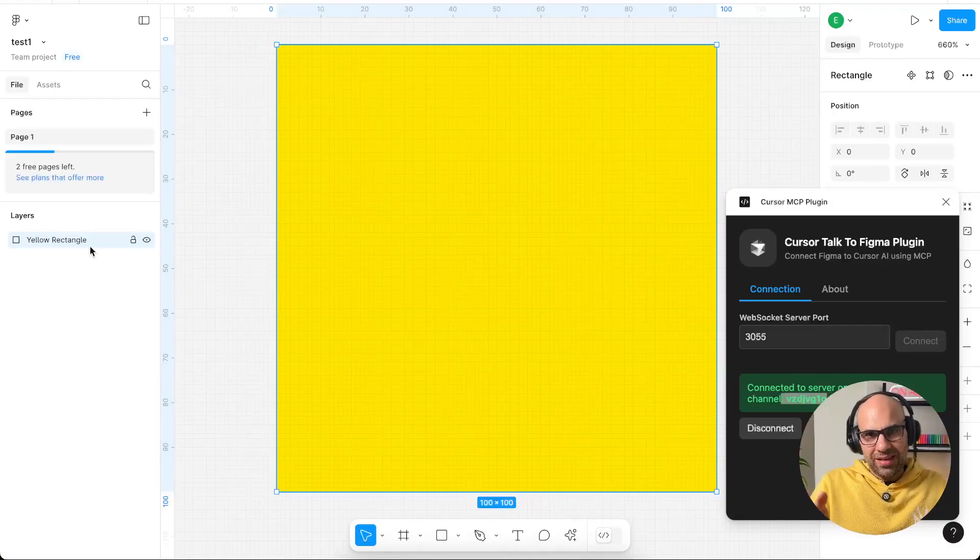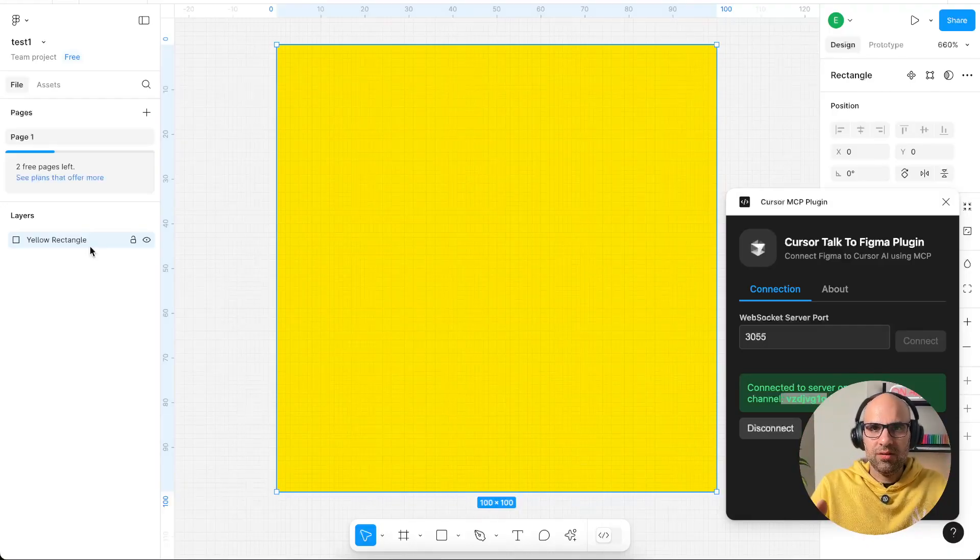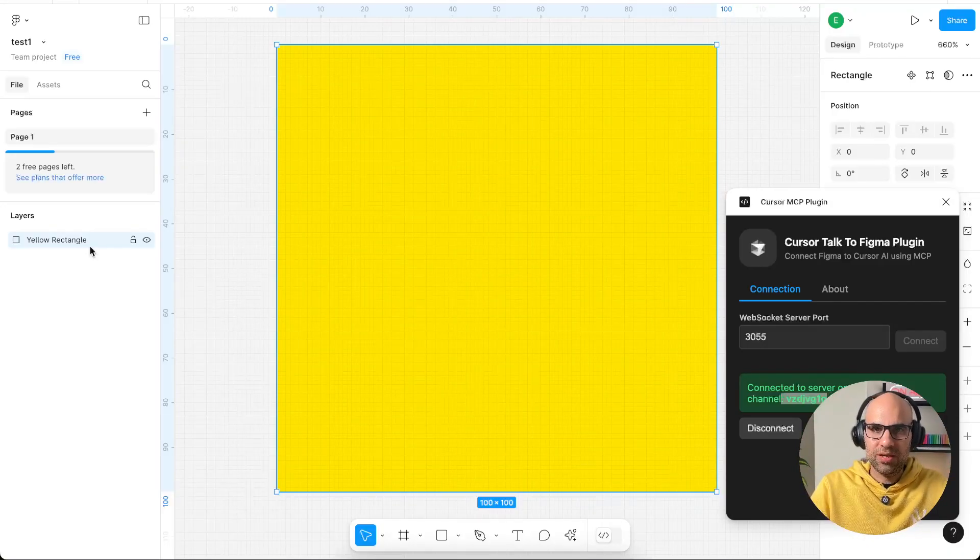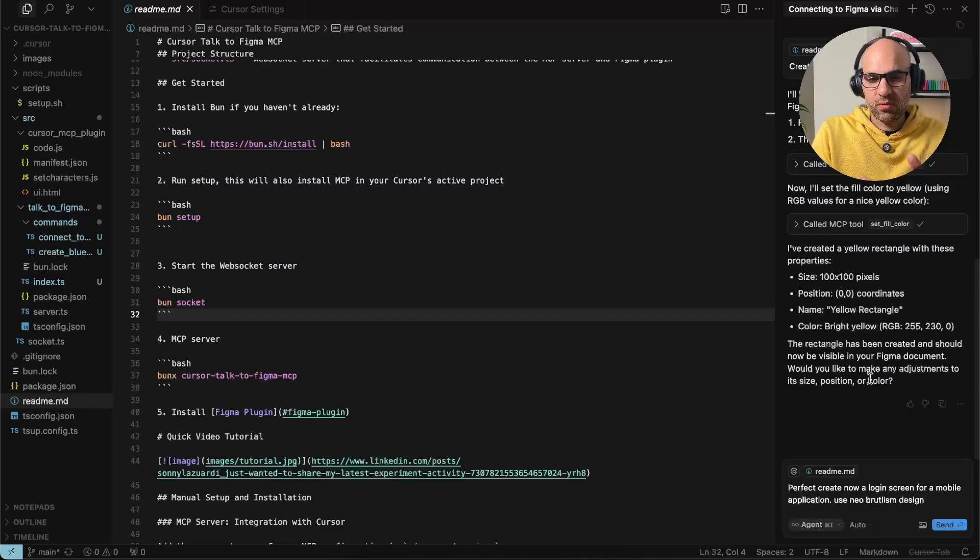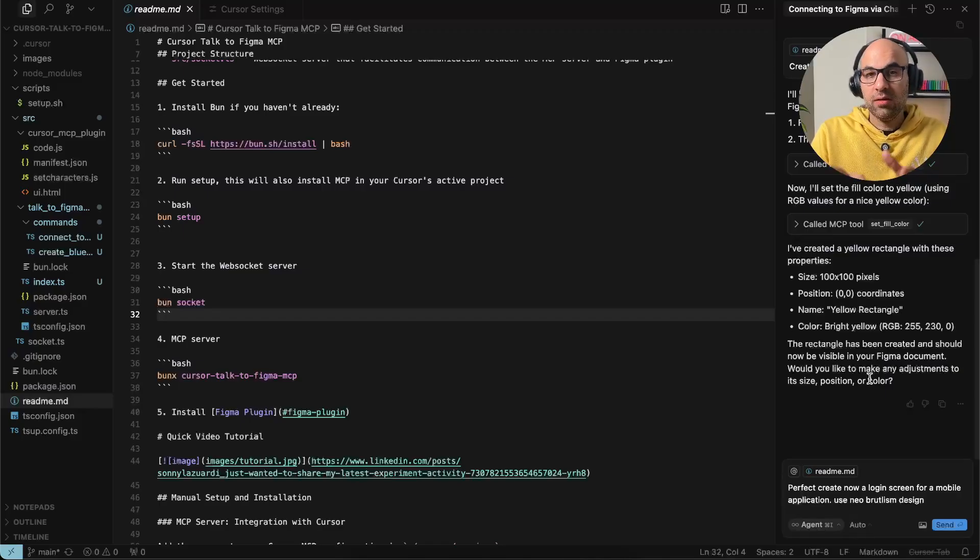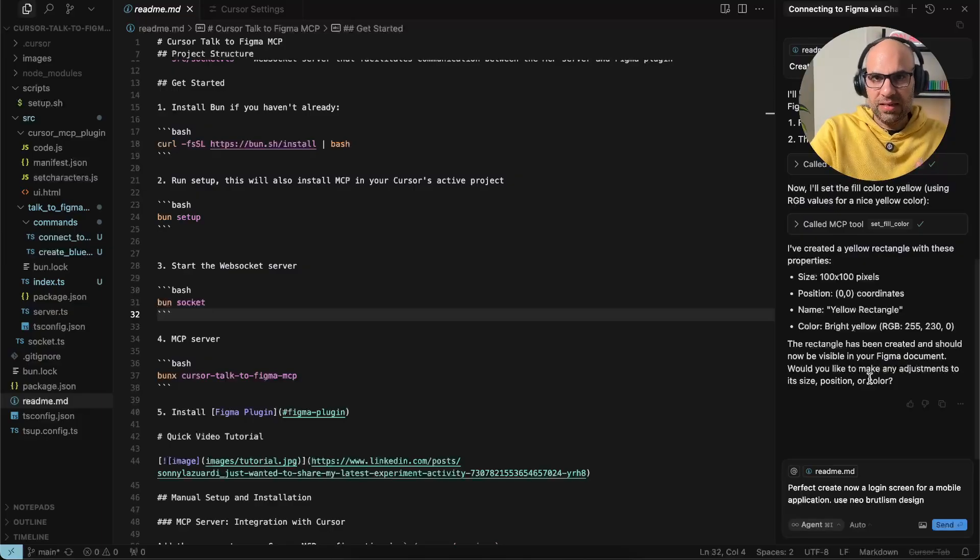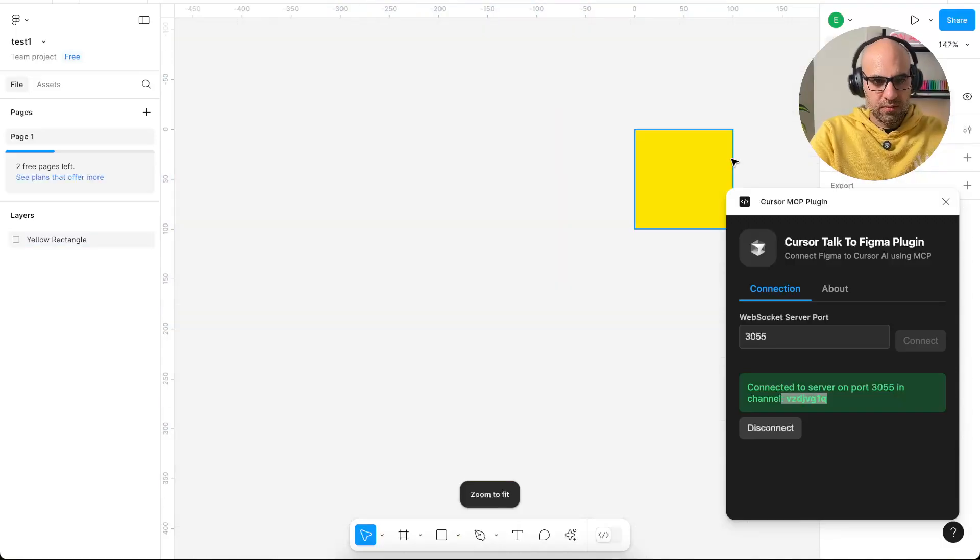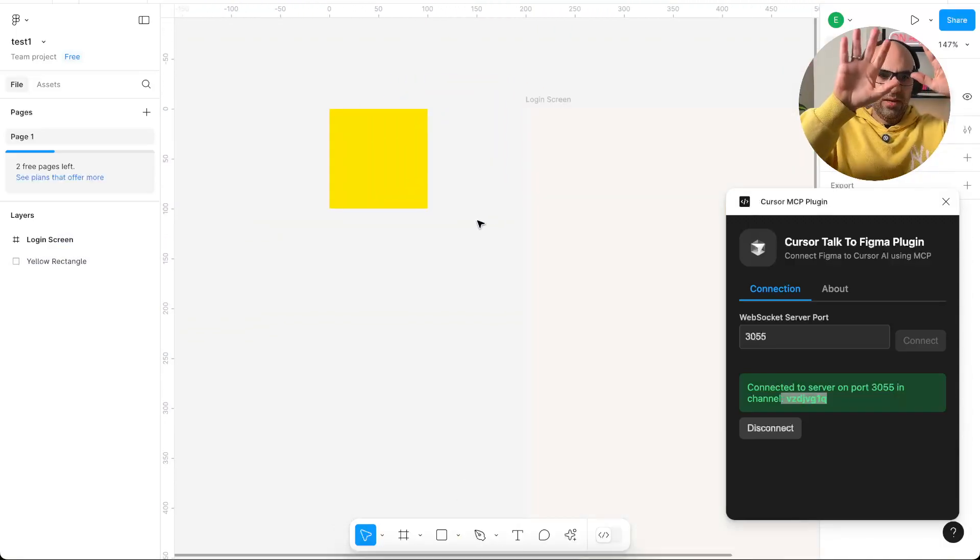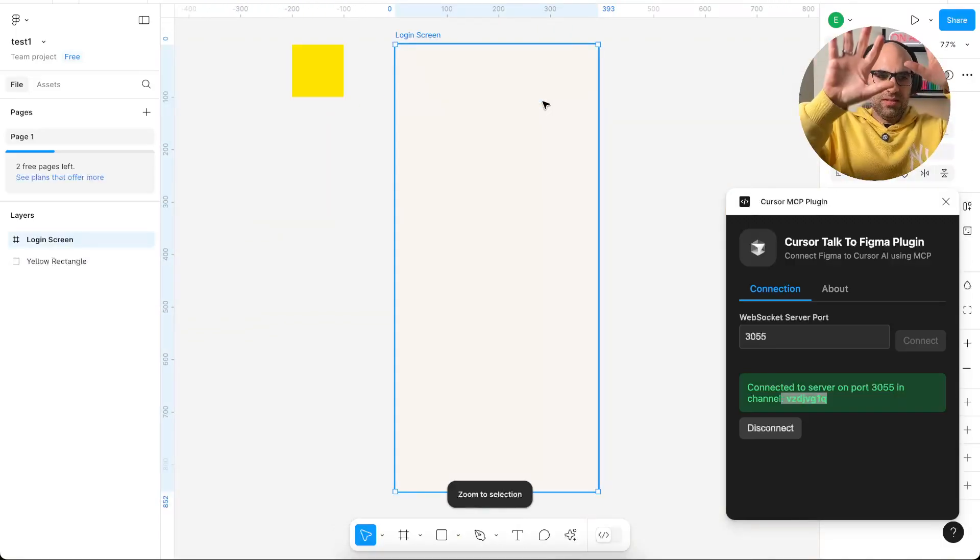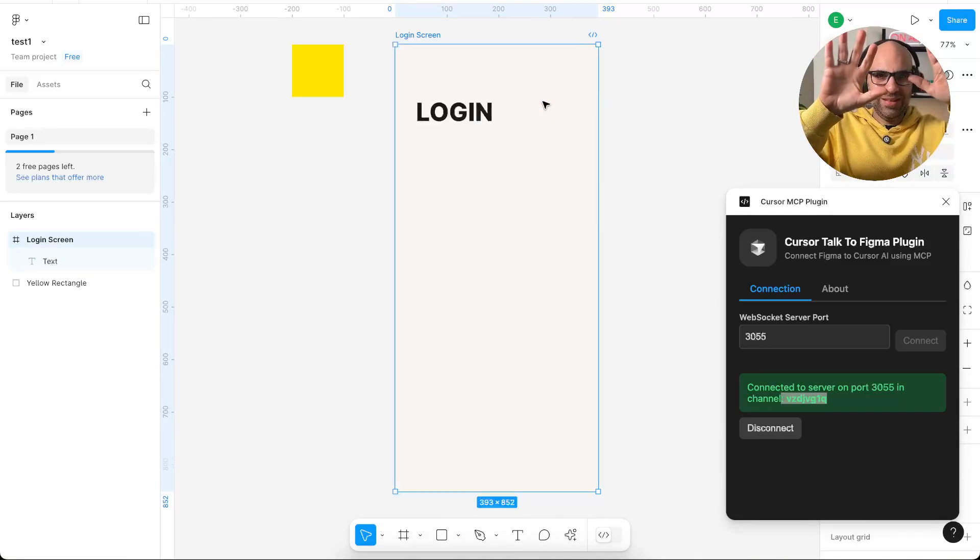Now let's take it to another step and I will ask it to create a login screen for a mobile application. So we are in cursor, I write here: perfect, create now a login screen for a mobile application, use neobrutalism design. I click on send and we're back to Figma. Okay, I will do zoom out, here's my hand, let's just put it in the center and you will see how it creates the login page.